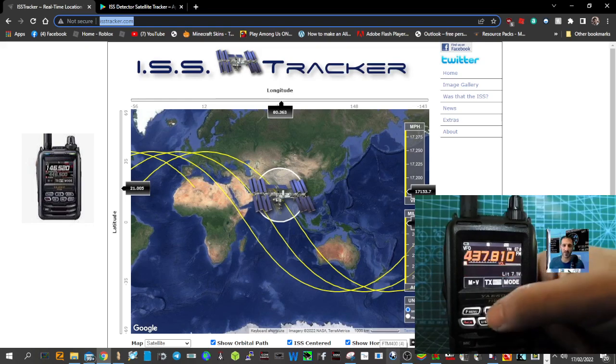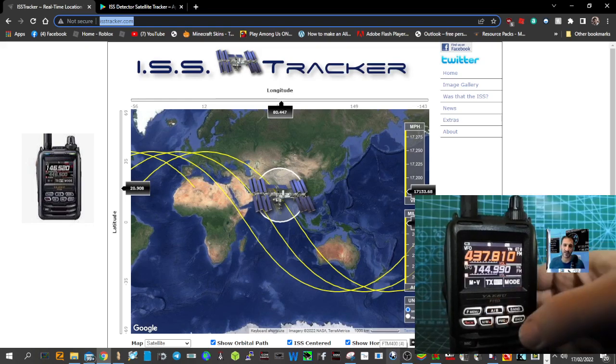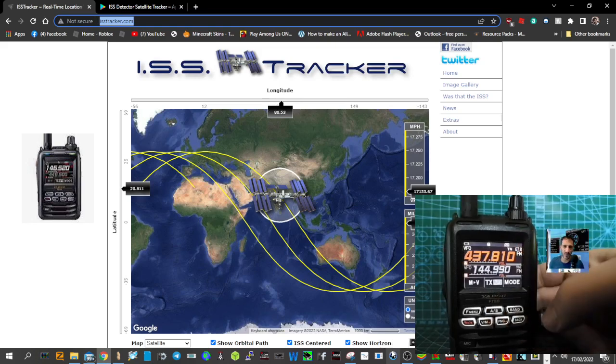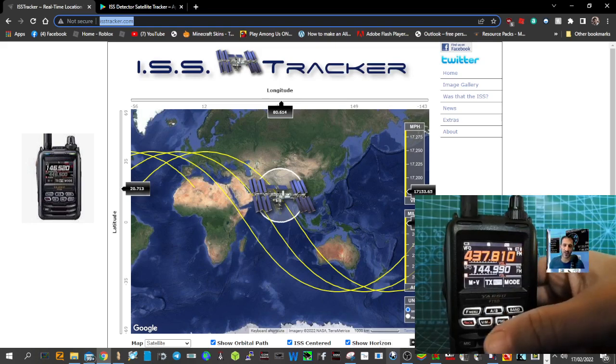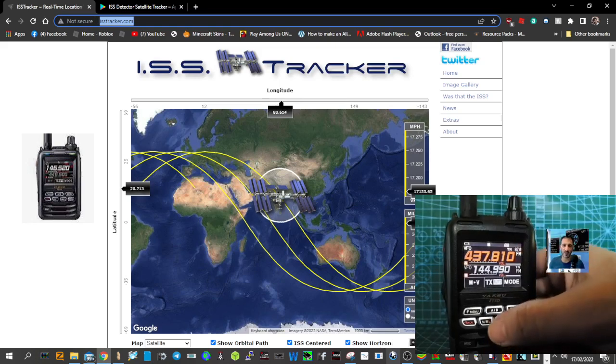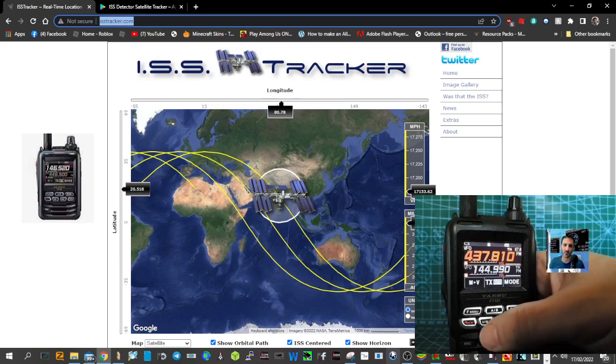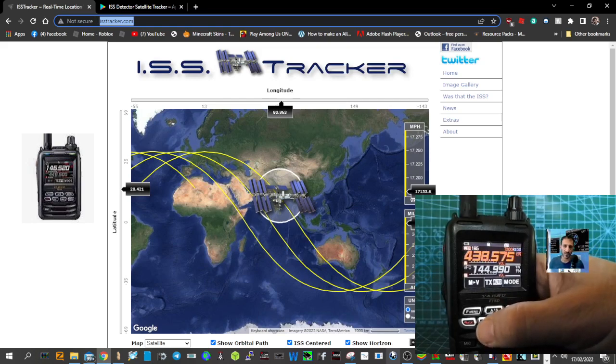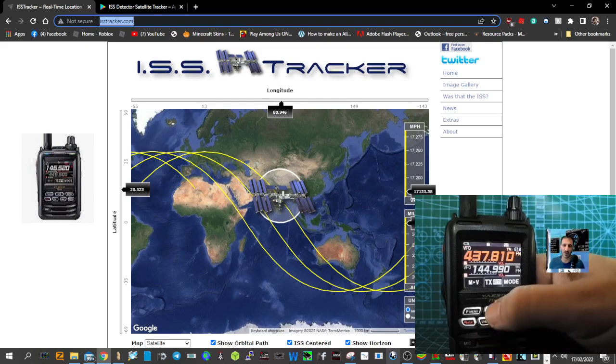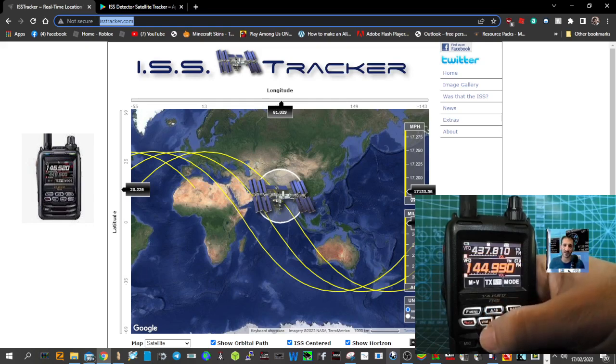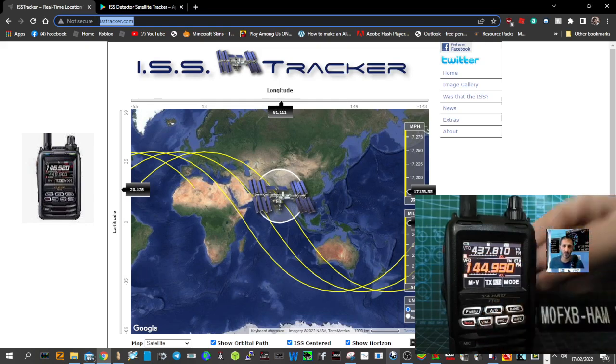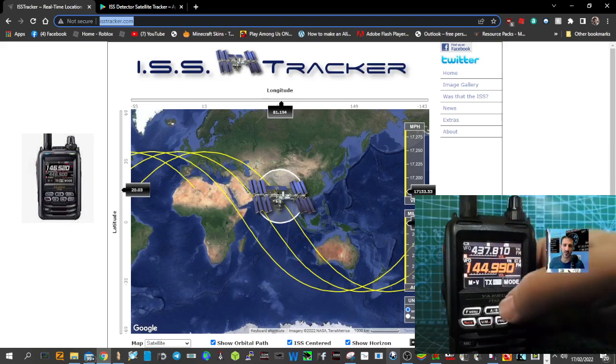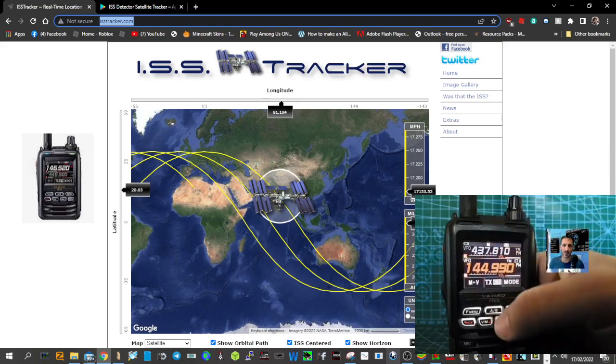The next thing is on A and B, you need to get it into VFO mode because this is the quick setup way. Look, the VM button here underneath A and B to the left - memory, VFO, memory, VFO. Do that on the B band as well. You want it in VFO mode and you can see it says VFO mode on the screen on the top left in white.